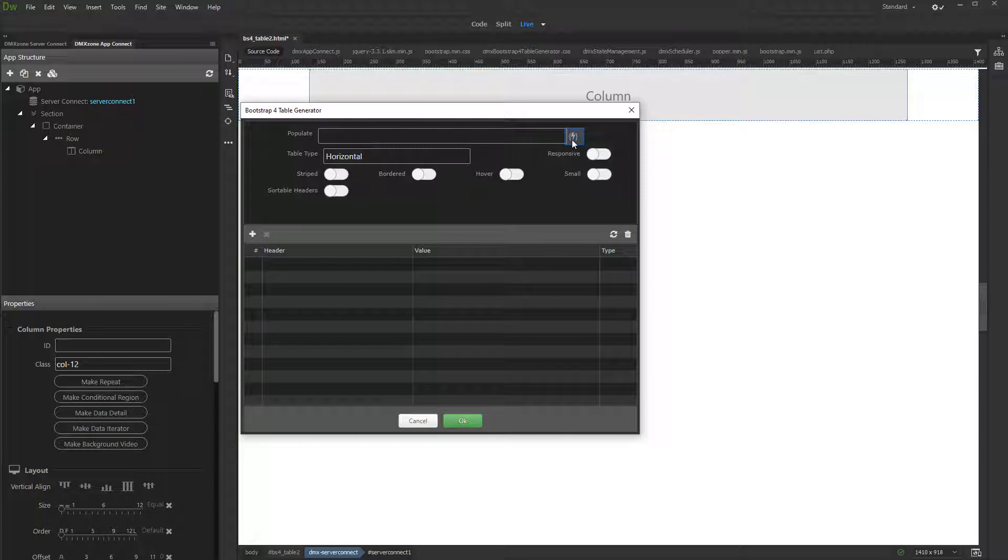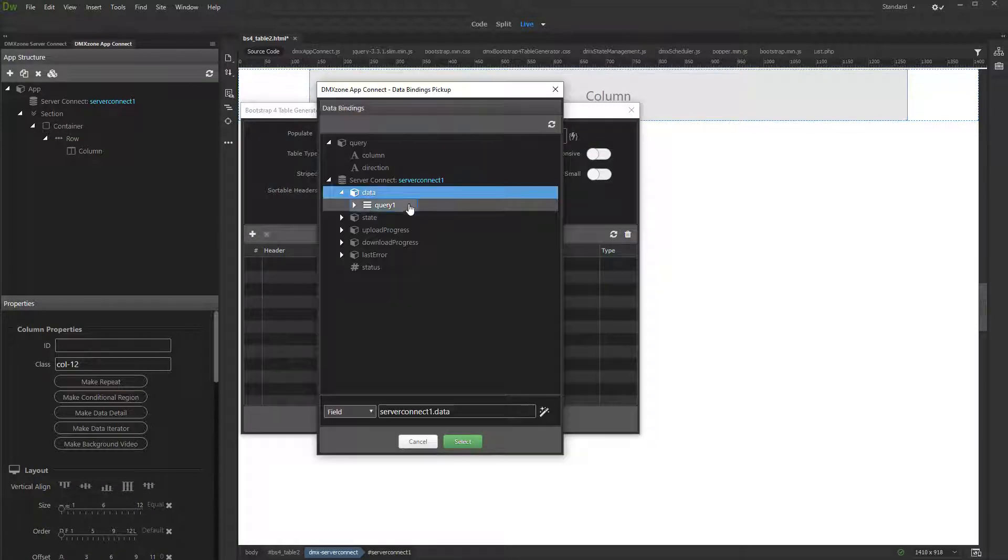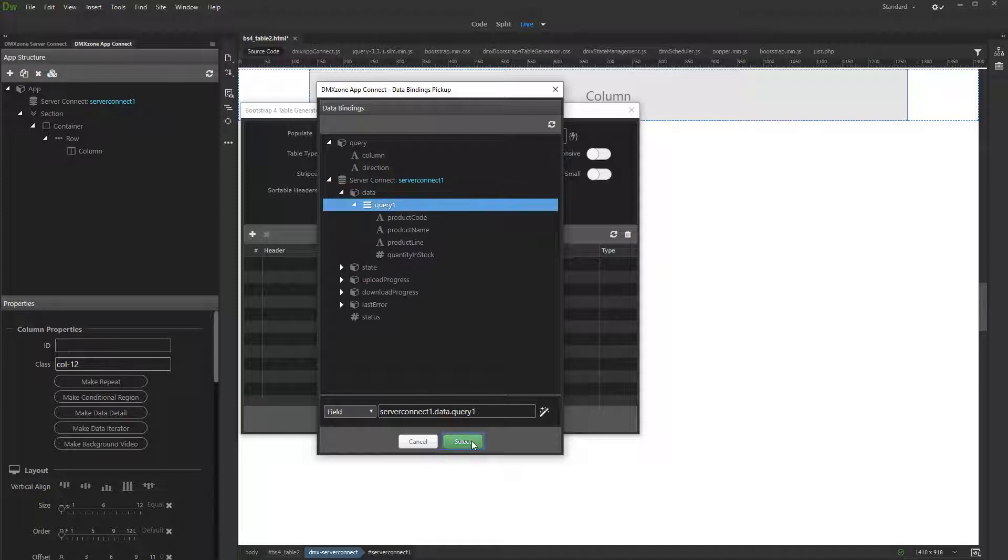Select the dynamic source for your table. This is the database query listed under our Server Connect component.